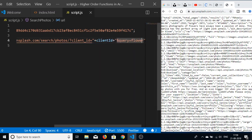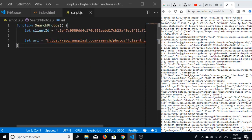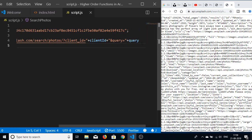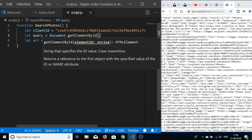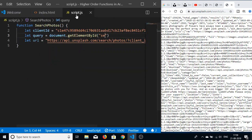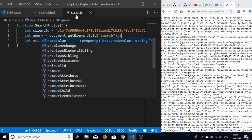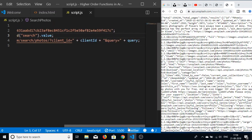And for the query parameter, we will be populating a dynamic query. So let me make another variable called 'query'. This will be document.getElementById('search').value — extracting the value entered by the user. That's it. This query variable will then be concatenated with the request URL.